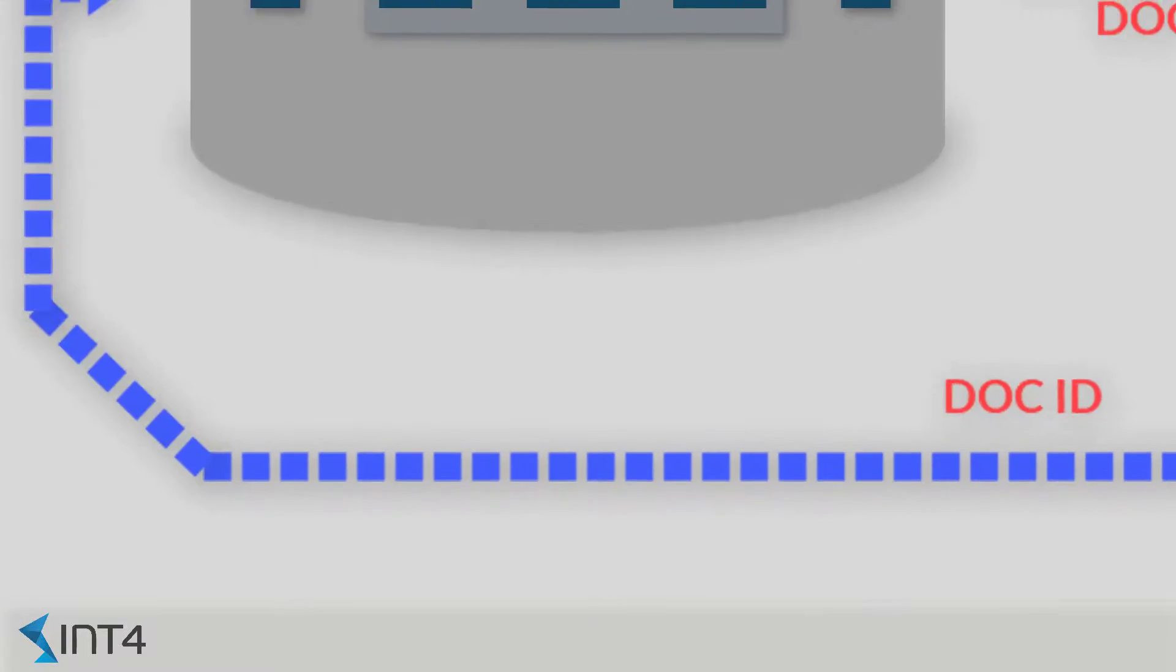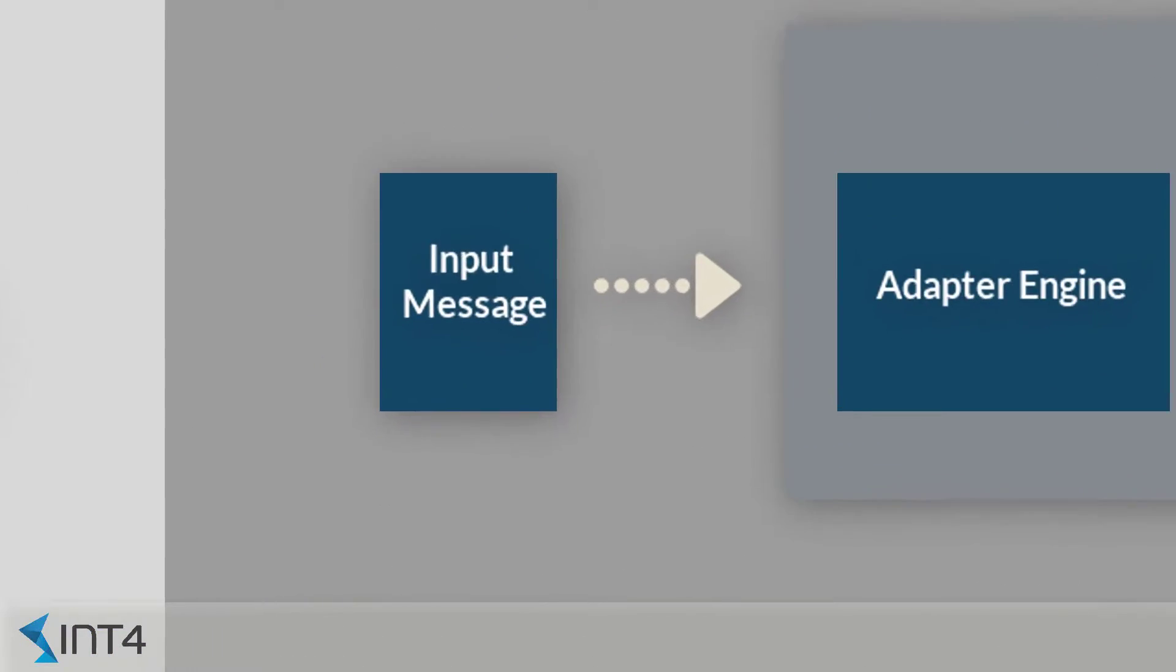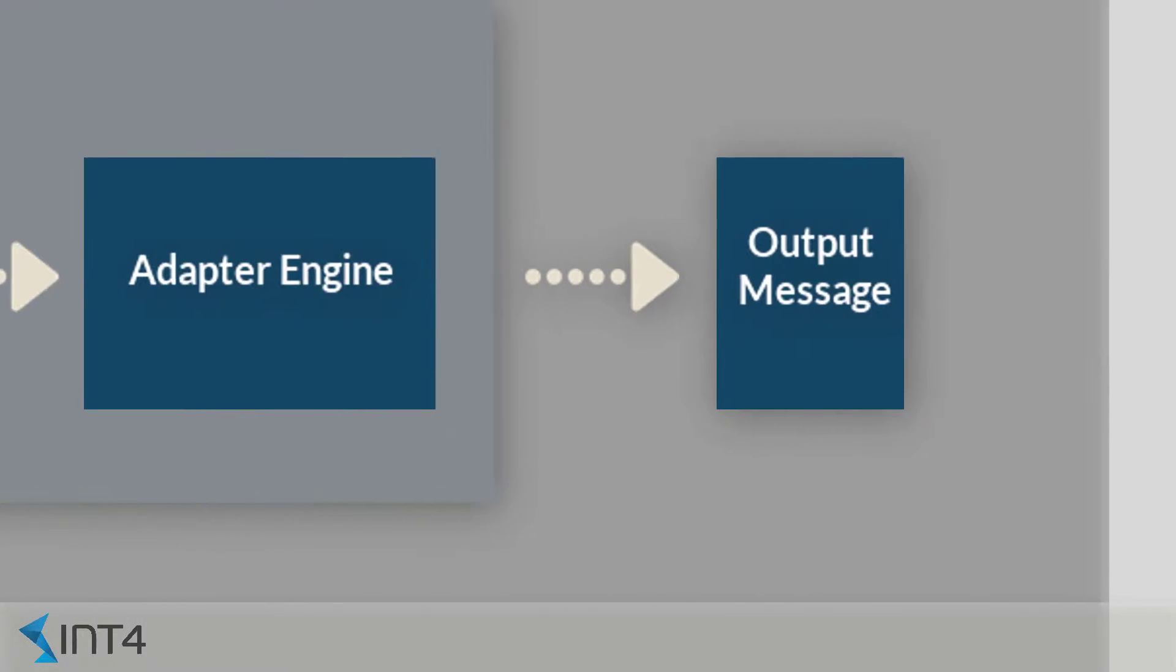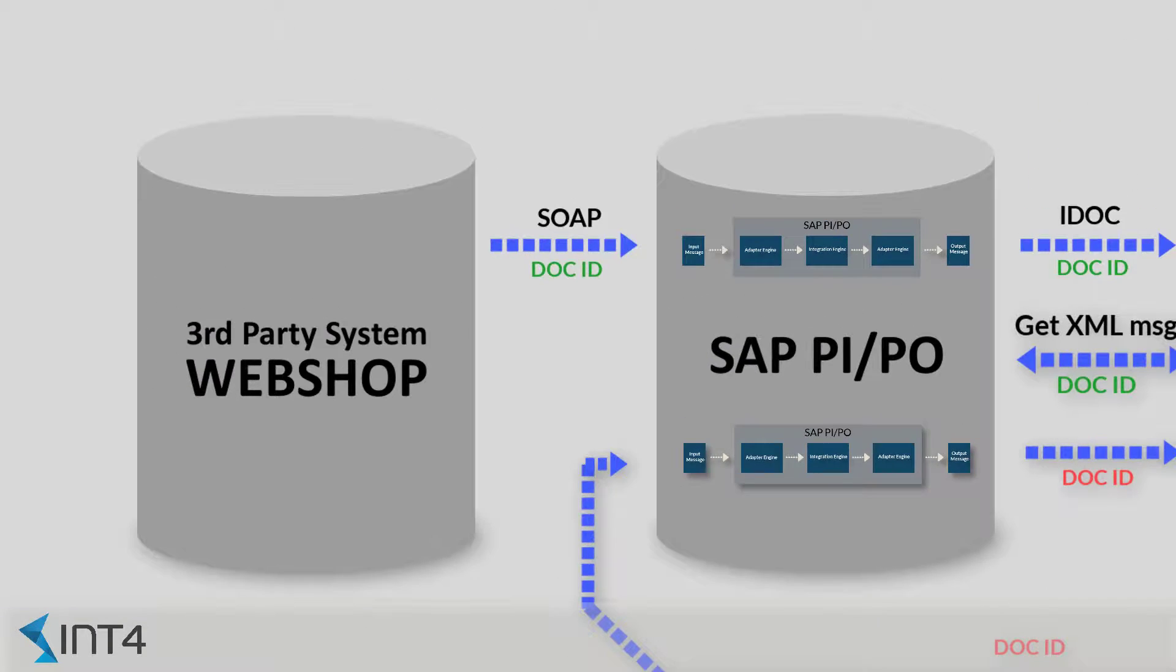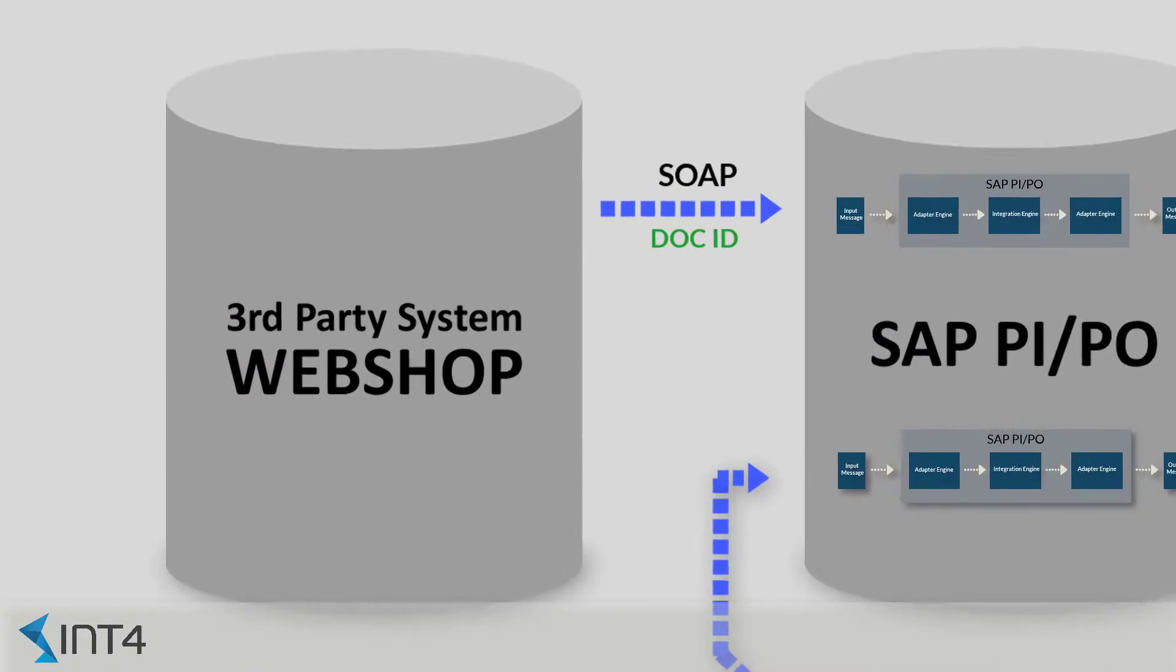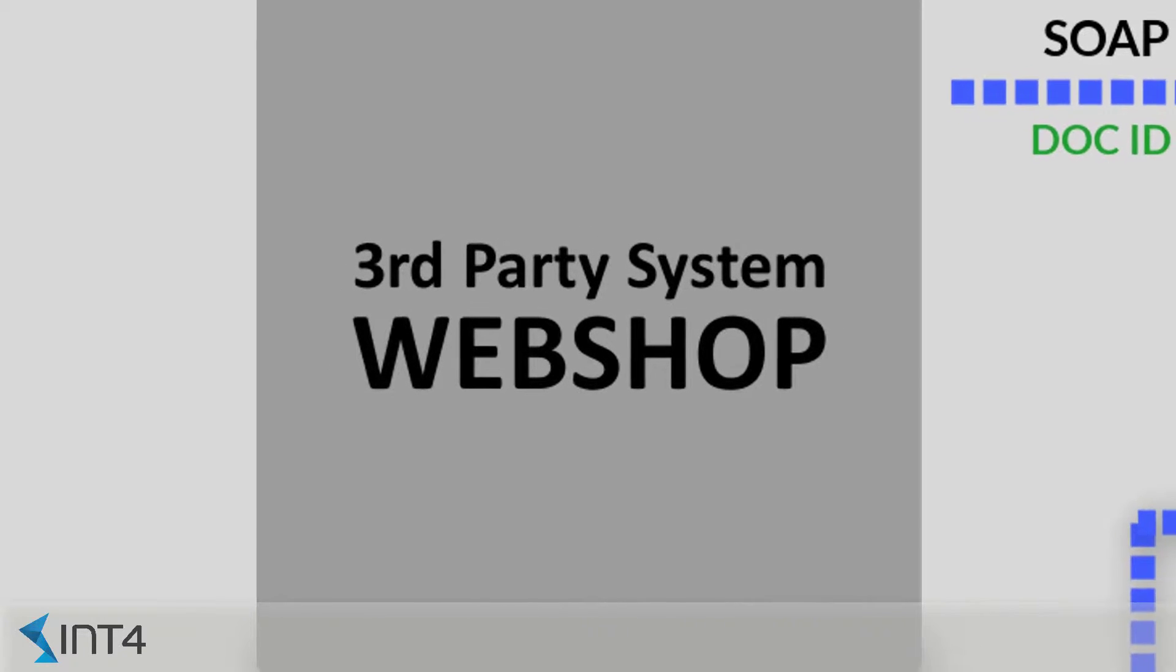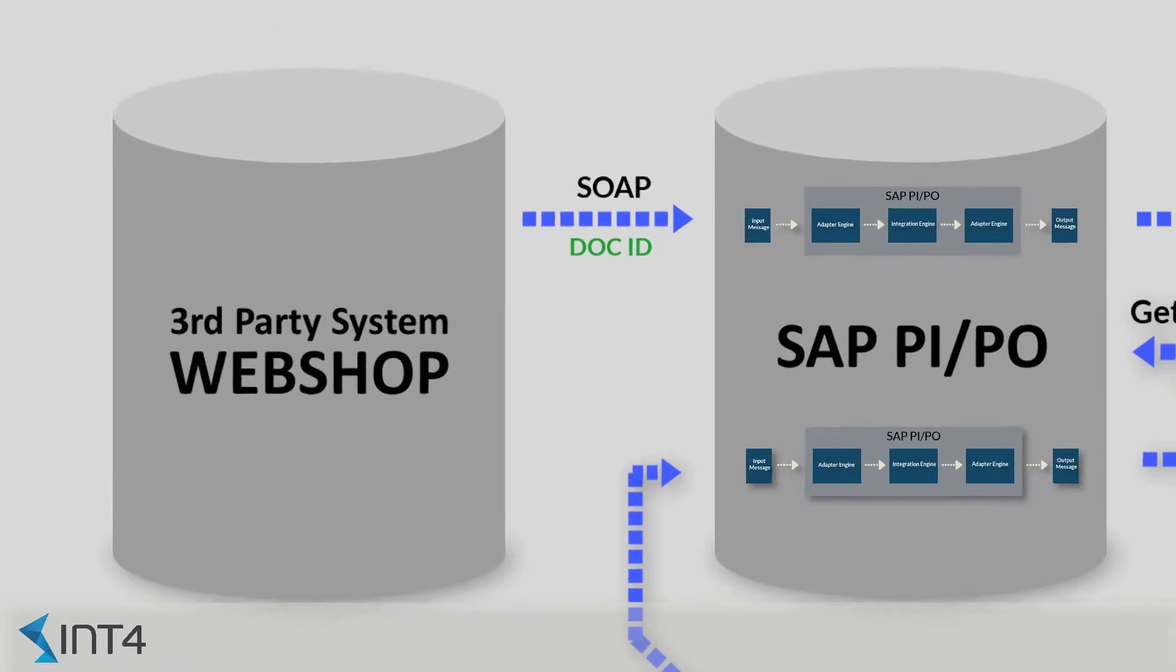After we run our test case, SAP PIPO processes the message provided by IFTTT, but it treats it as though it has been sent by the original third-party system. As it is fully transparent for the SAP PIPO, it can verify all of the components that the interface is built of.